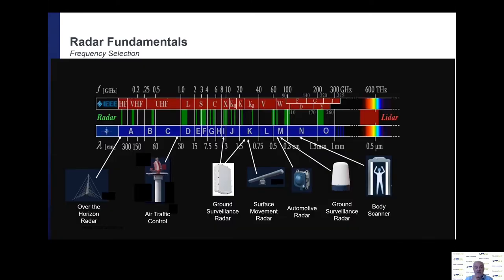Going through the frequency spectrum from low to high: starting in the VHF band, usually below about 3 megahertz, the first radar sets were developed here before and during the Second World War. They're still being used for early warning radars at extremely long range — often called over-the-horizon radars. These frequency bands are currently experiencing a comeback because stealth technologies don't have the desired effect at these extremely low frequencies.